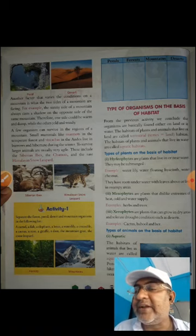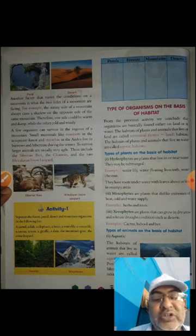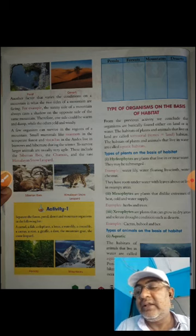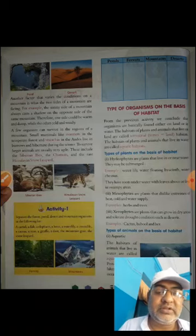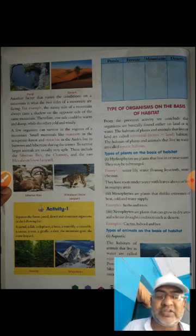Page number 62, right-hand side: Types of organisms on the basis of habitat. Hydrophytes — hydrophytes means the plants which live in and around water. Examples: water lily, water floating hyacinth, water chestnut, and many other examples.